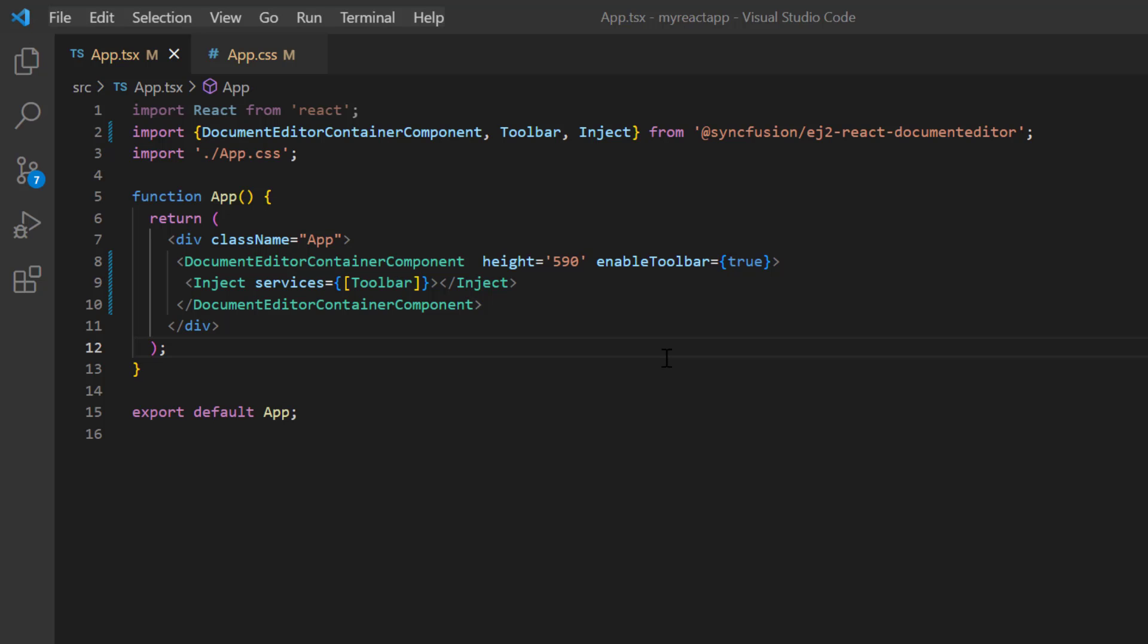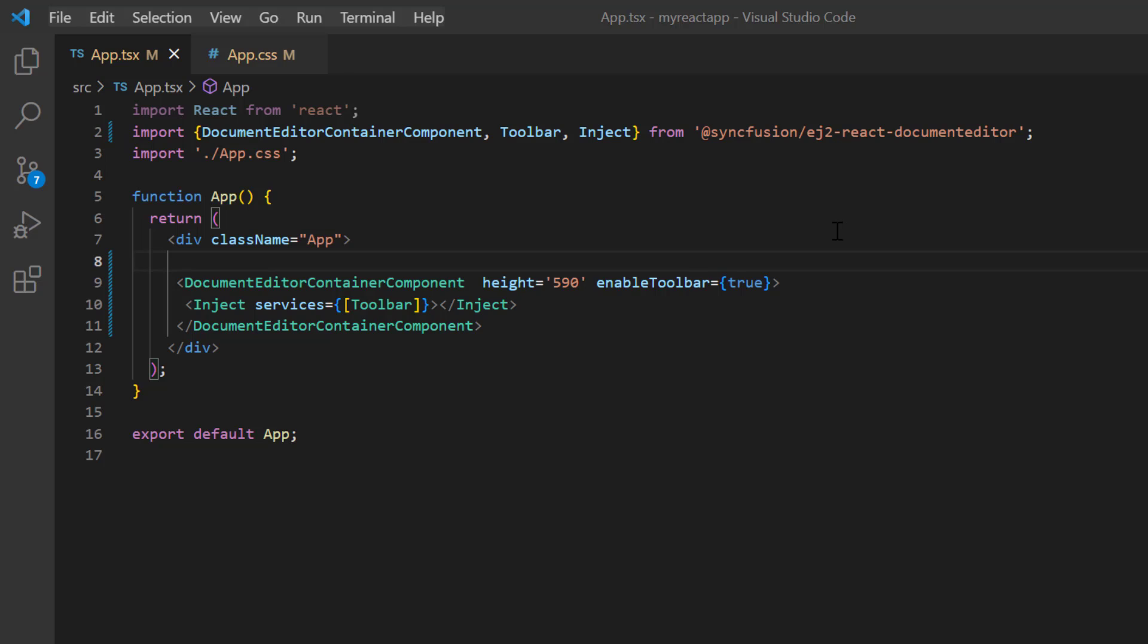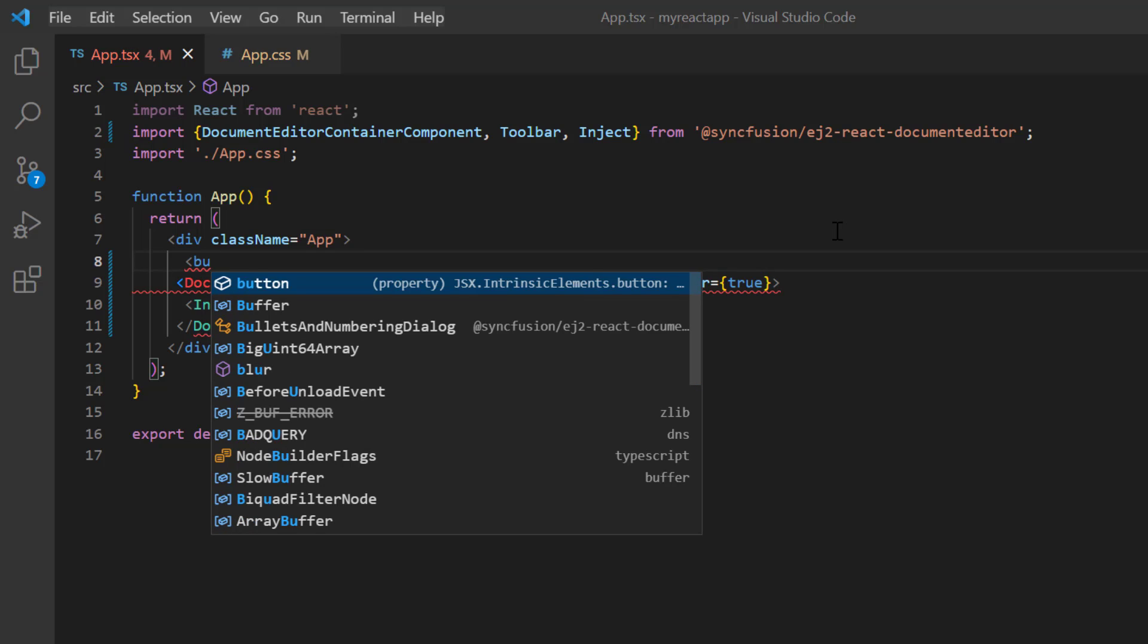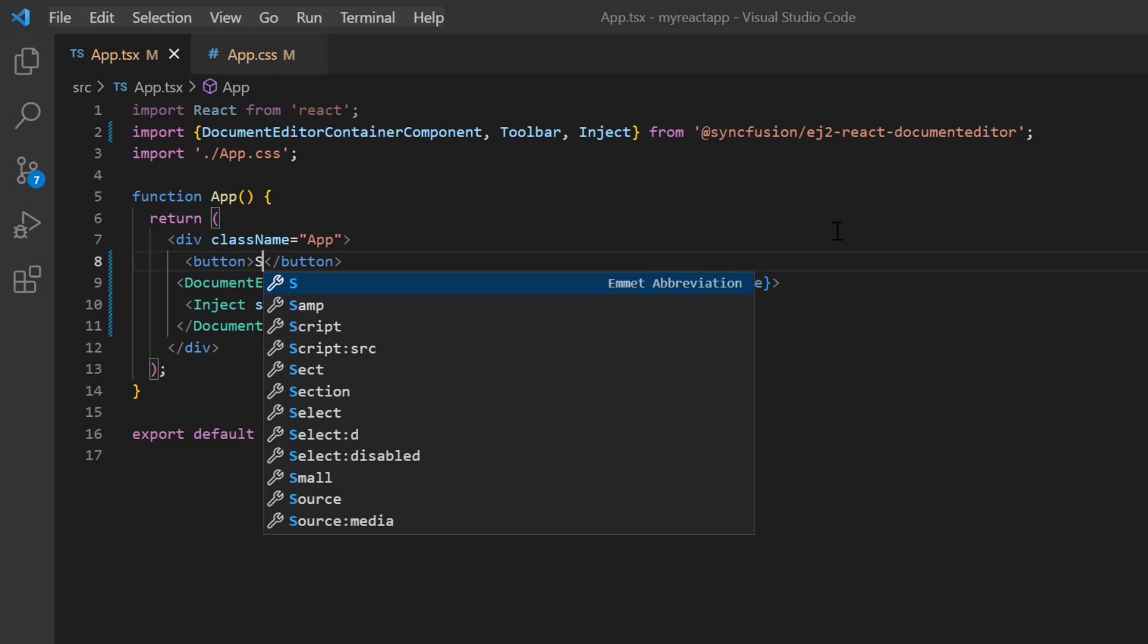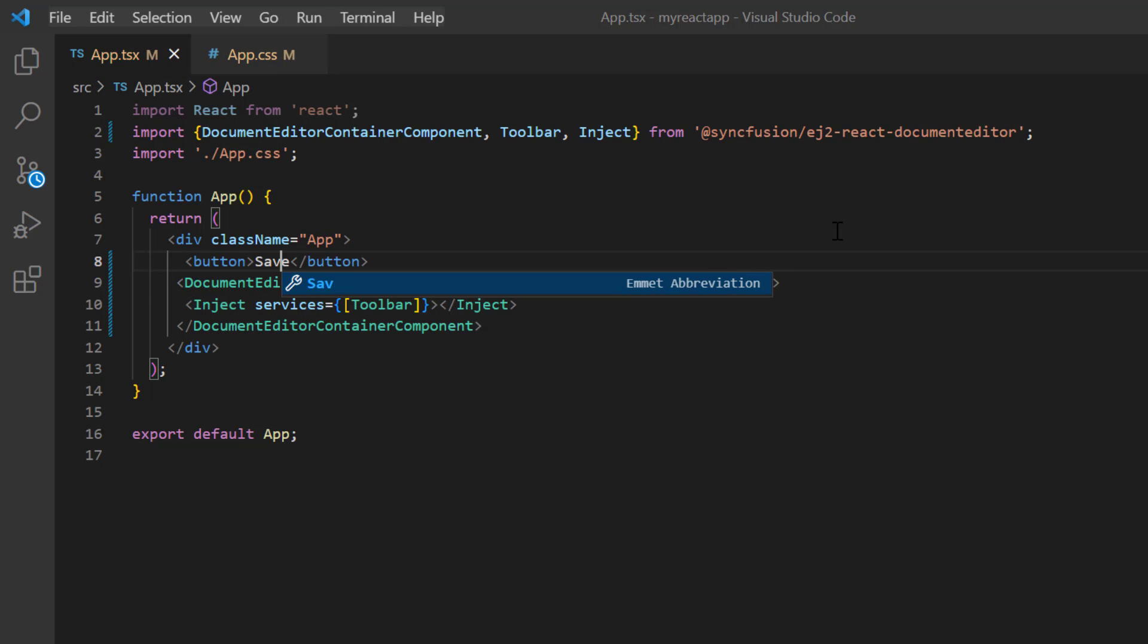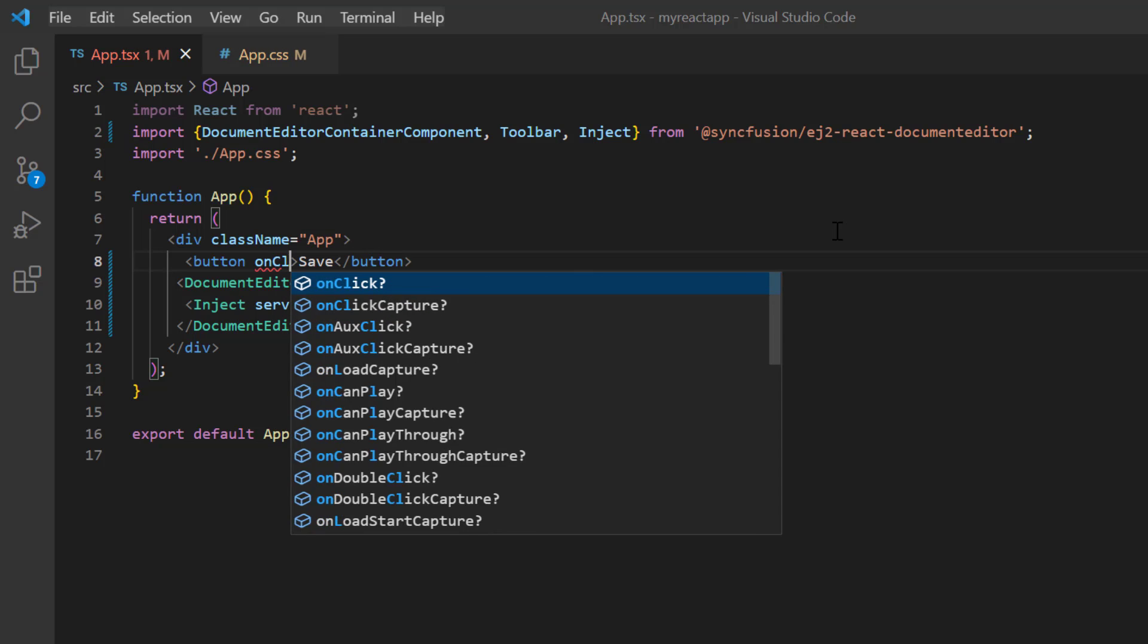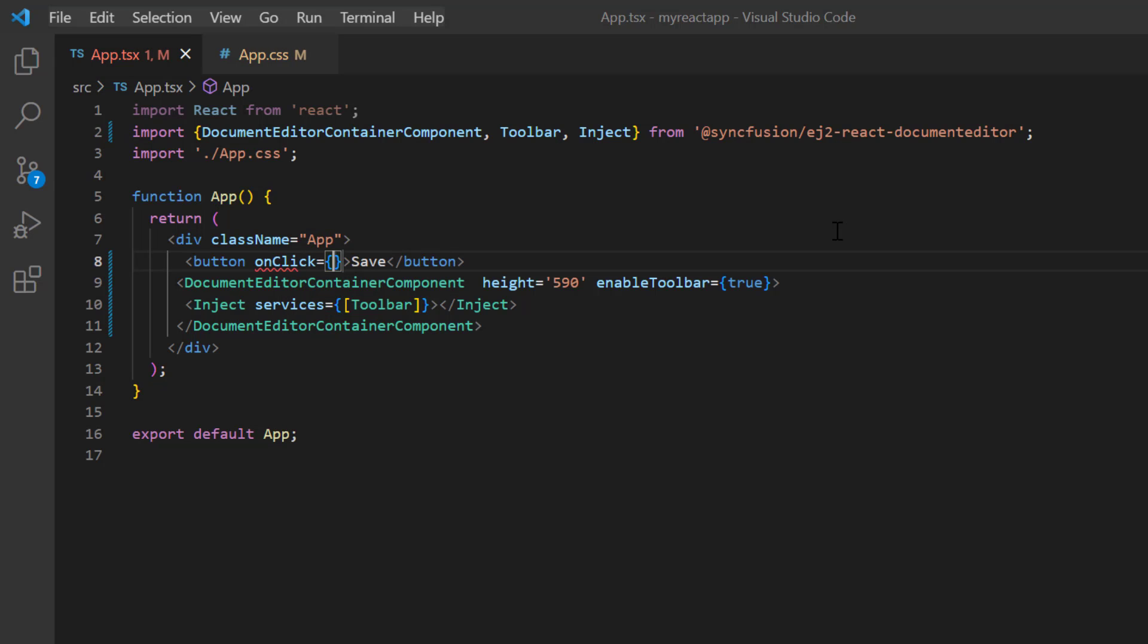Next, I'll show you how to save a document in DOCX format using an external button click. I add a button with the text save. I add the onClick event and assign the callback method onSave.